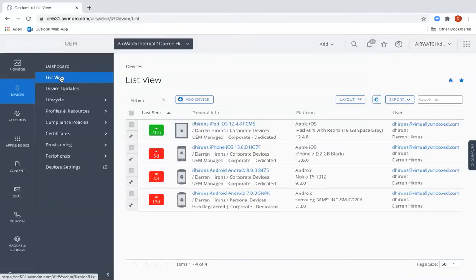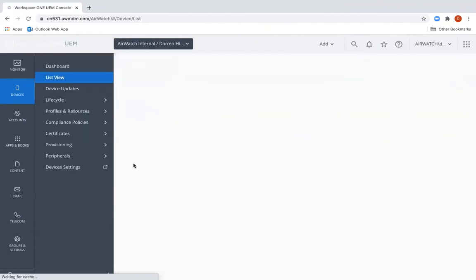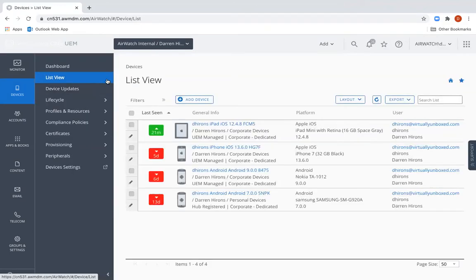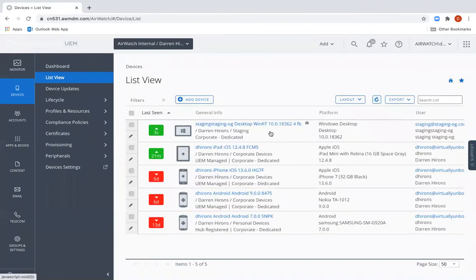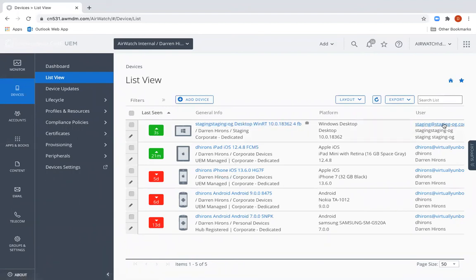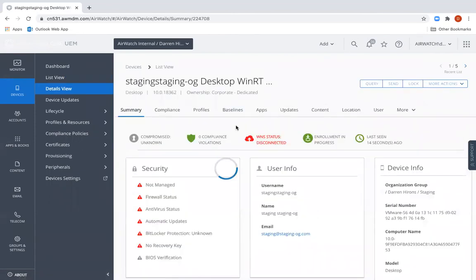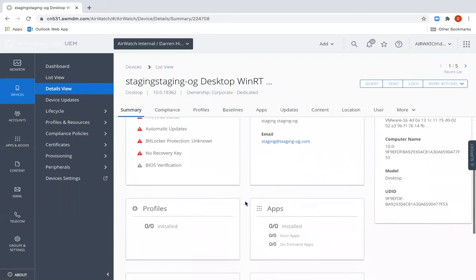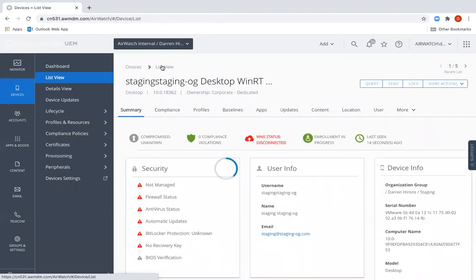From a Workspace ONE UEM point of view, we can also refresh the devices list view, and we can see that the device is already enrolled into Workspace ONE. You'll see that it's enrolled under the staging user account. We can now shut the machine down and give it to an end user, and the machine will be registered against their name when they log in successfully.